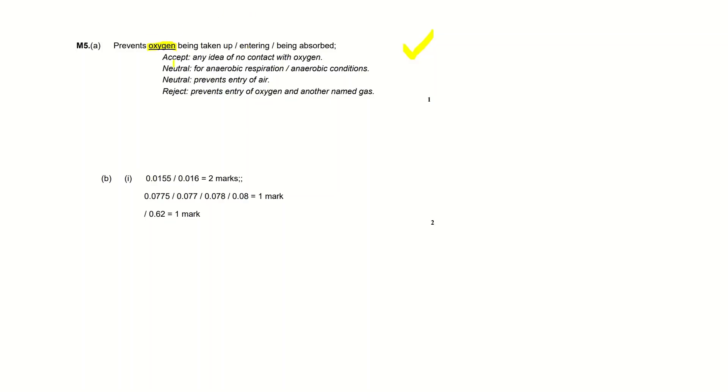It also says accept any idea of no contact with oxygen, so you don't have to use these exact words - entering, absorbed, taken up - you just need to get the idea of oxygen not coming in. Neutral for anaerobic respiration or for anaerobic conditions. So the examiner might reward you the mark or they might not, but it's preferable that you mention oxygen here because that's a key aspect of aerobic respiration.